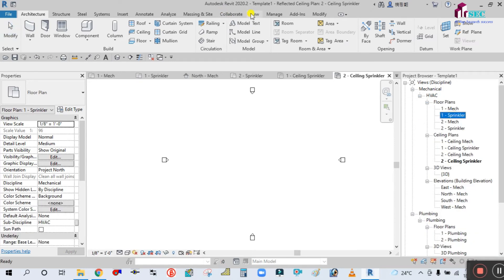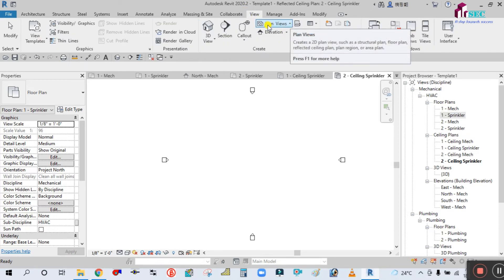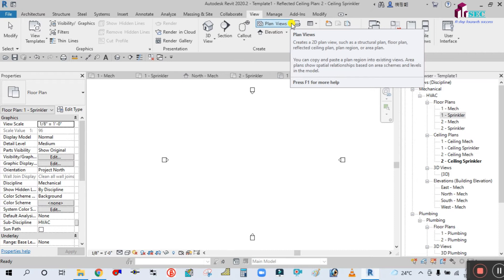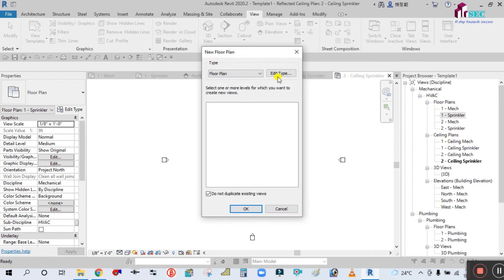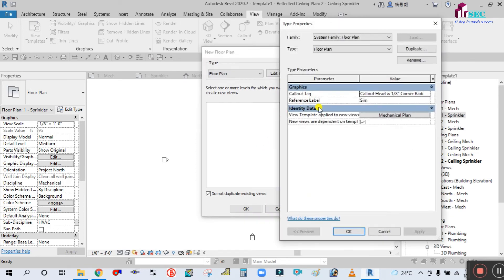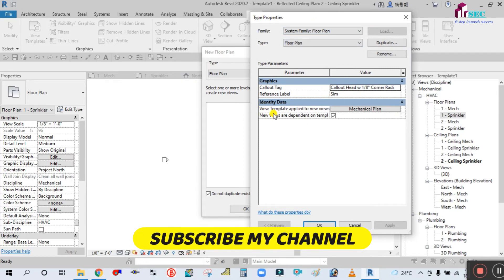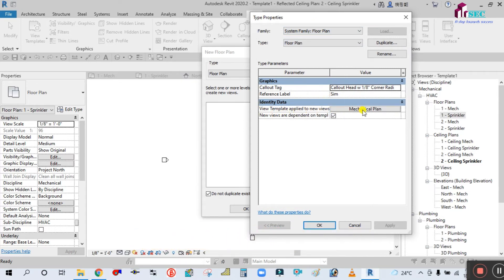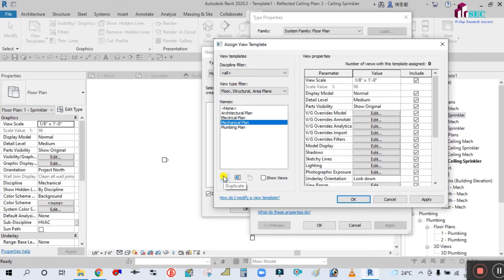Or simply select this and go to the View tab. You can see there is a Plan View option — click the drop-down arrow to go to Floor Plan, then Edit Type. In the Type Properties you can see the view template applied in new views is set to Mechanical Plan. There is no fire protection system here.